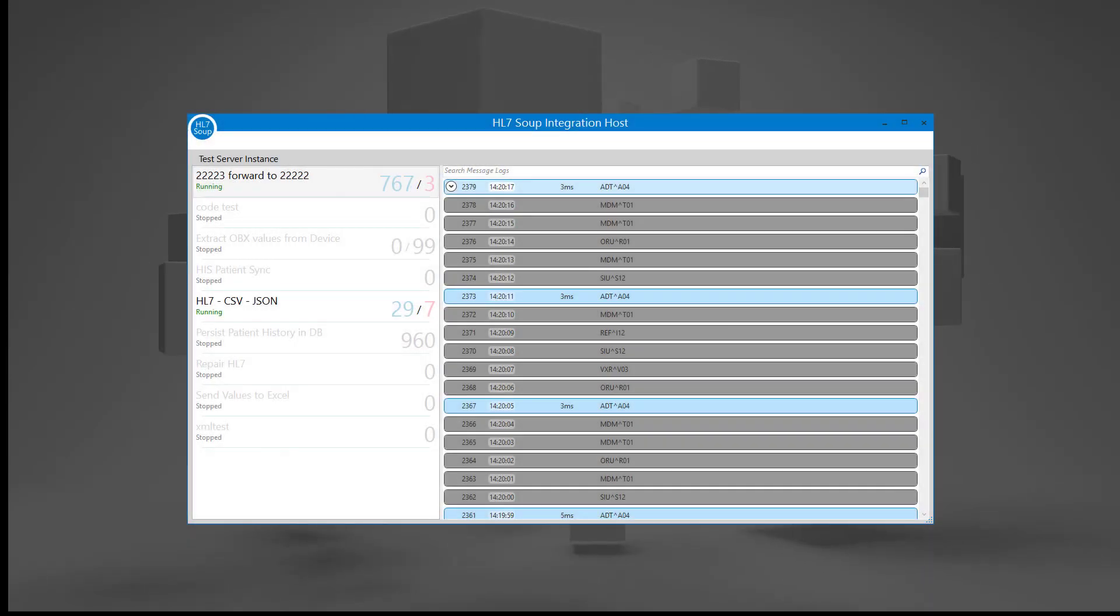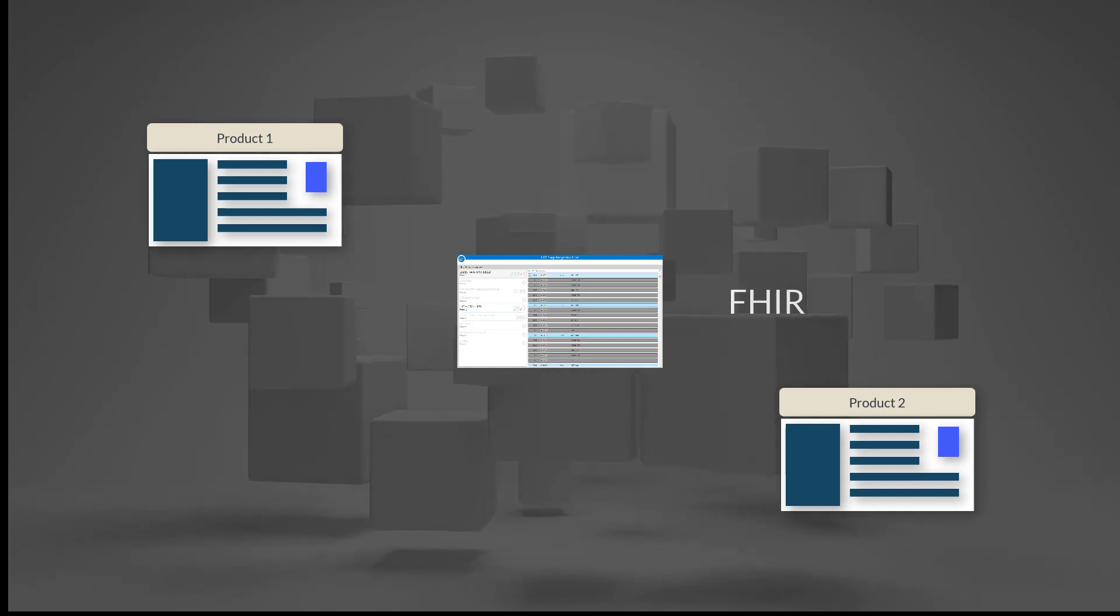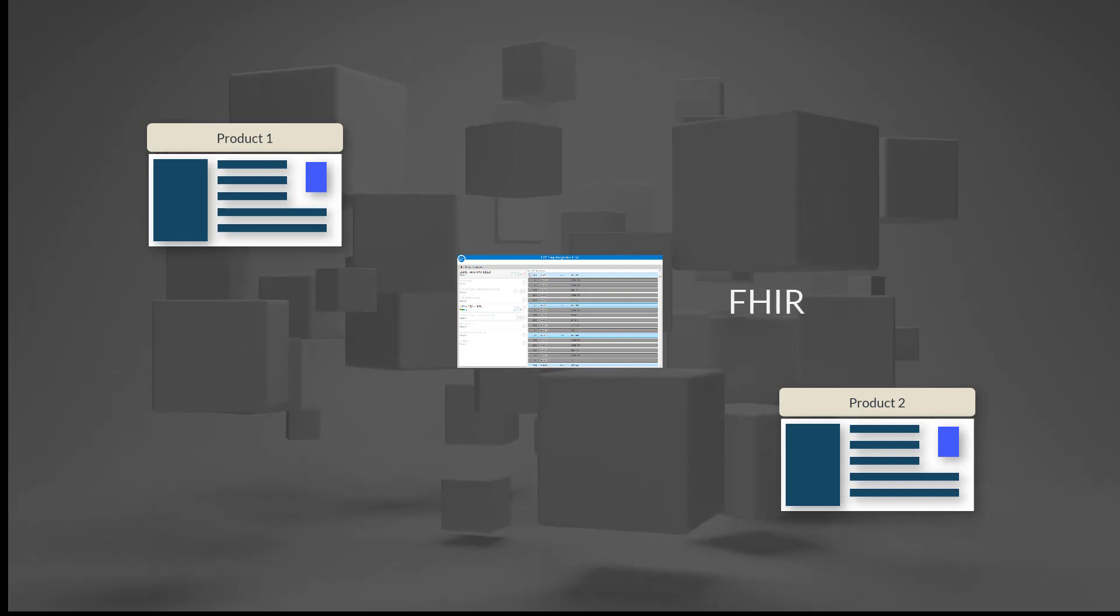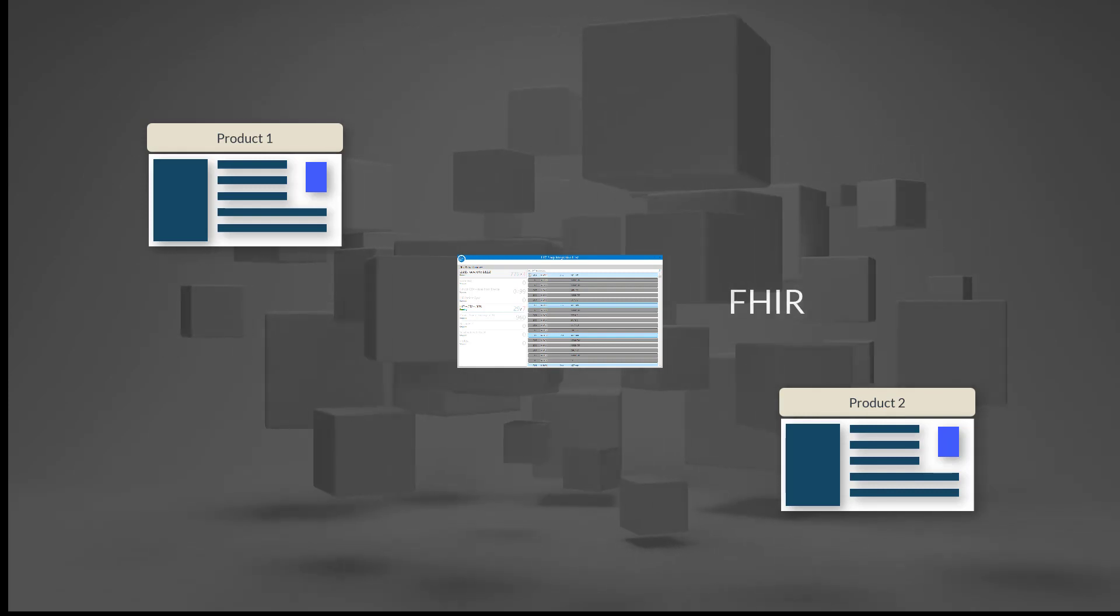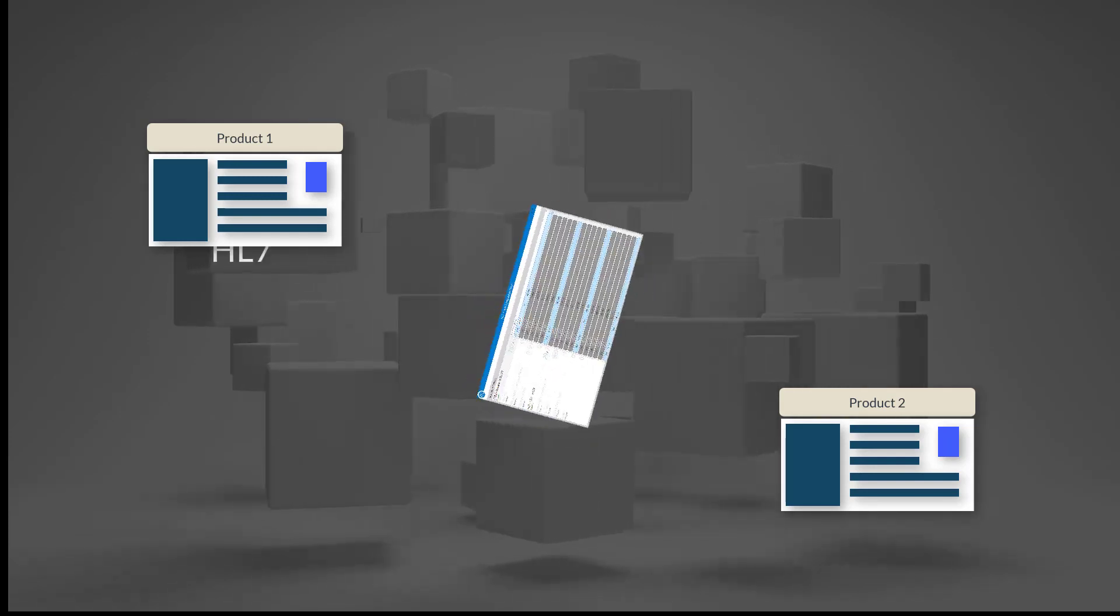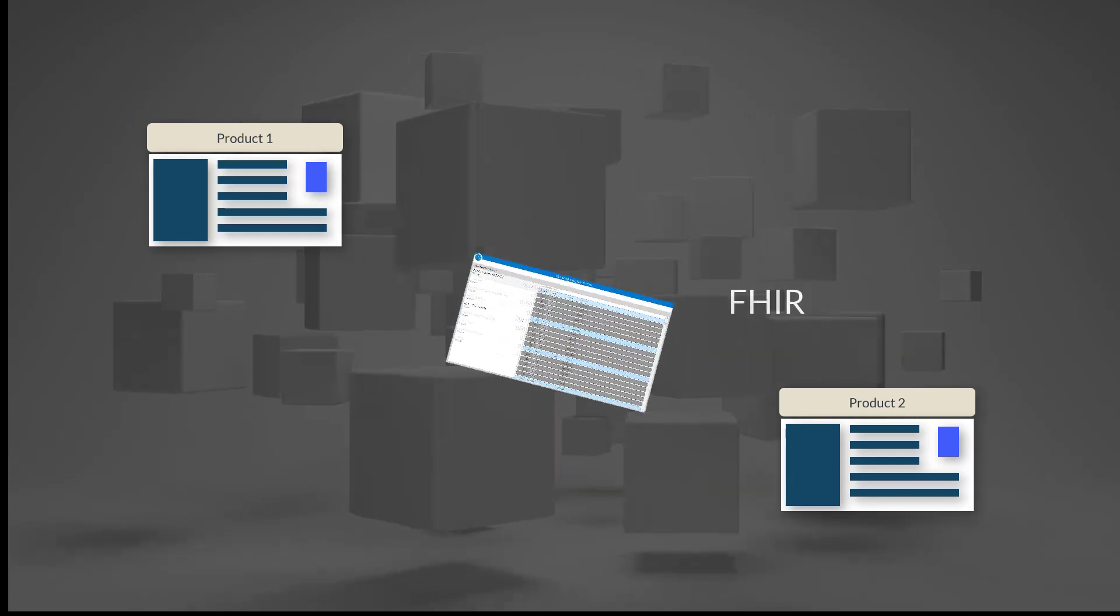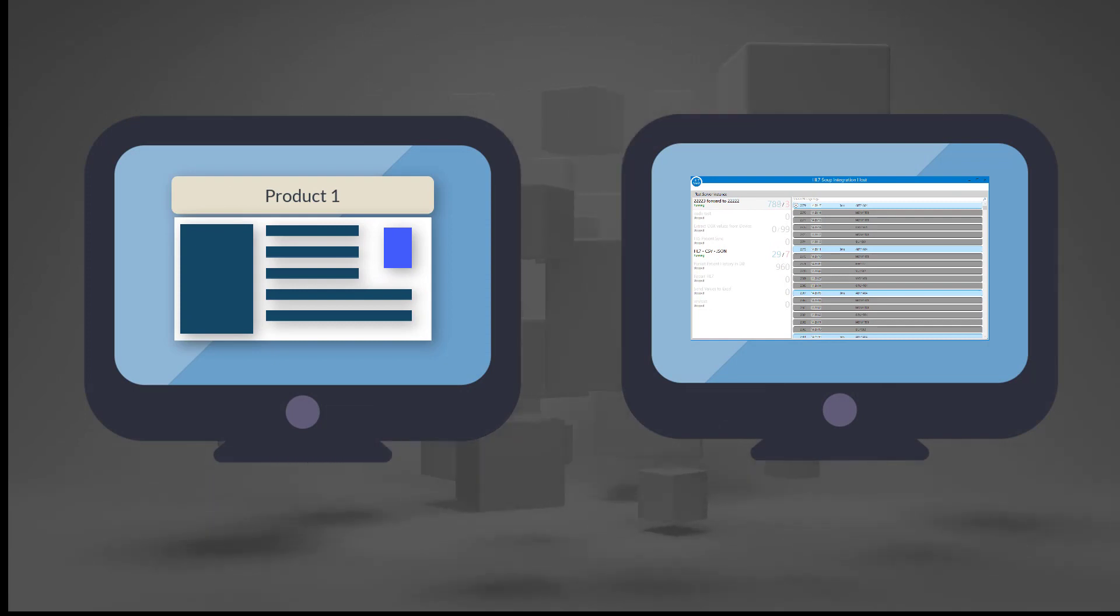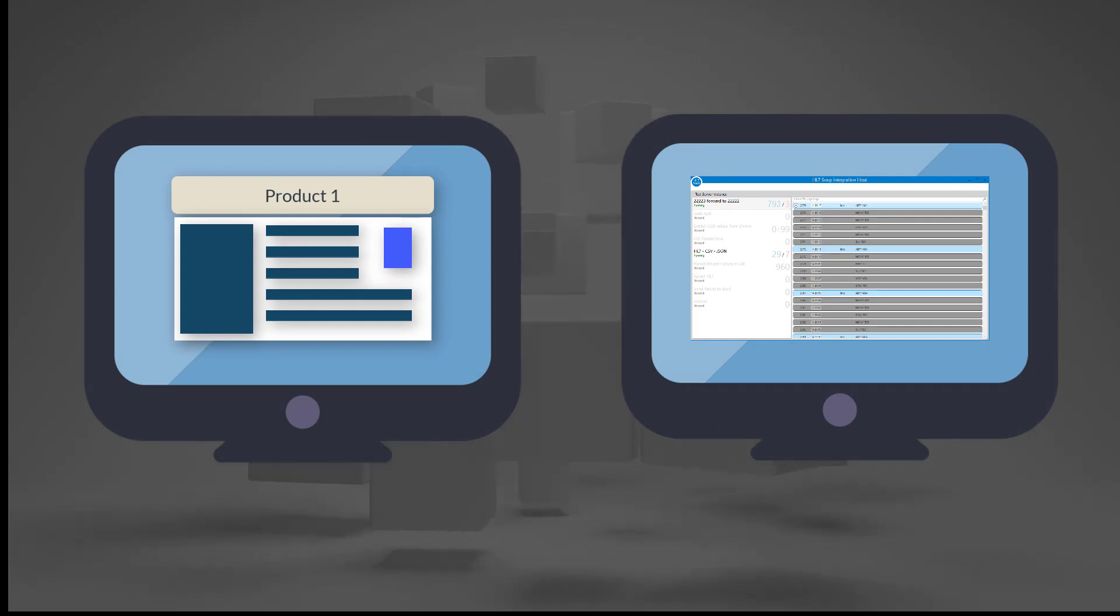Like all integration engines, HL7Soup's Integration Host can facilitate a middle-man approach to integrations, having one or even two integration services transforming the data real-time. However, the problem with this approach is that monitoring of the integration is now done in a separate application. Vendors need to convince their customers that they need to load and monitor yet another application to ensure that their systems are working well.